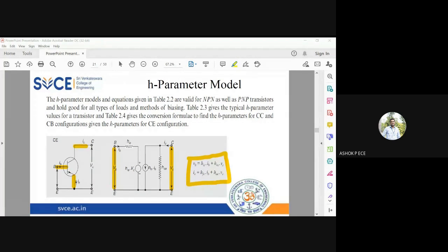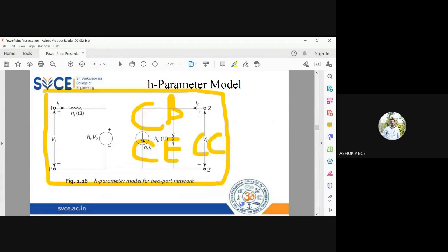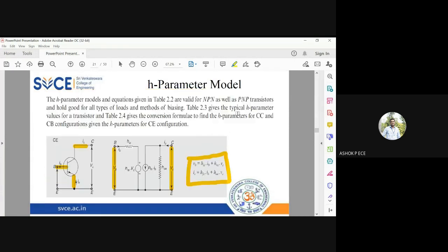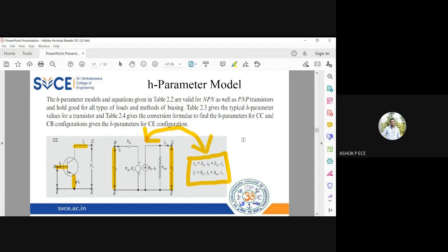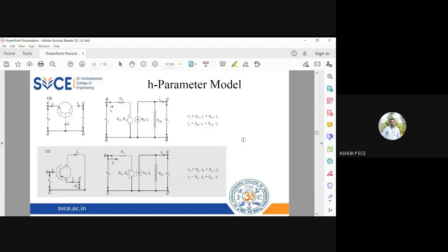From this diagram I can draw three diagrams, right? That is what is done here. First I have taken common emitter and I have rewritten the equation. Either from the equation we can draw the diagram, or you can draw the diagram from that you can write the equation. Both can be done. That's what I told you, the circuit analysis and circuit synthesis. Next is common base.